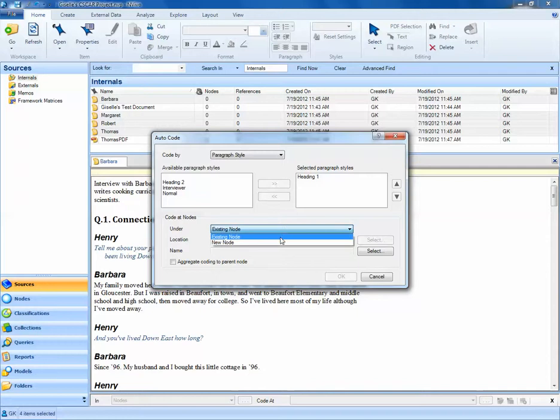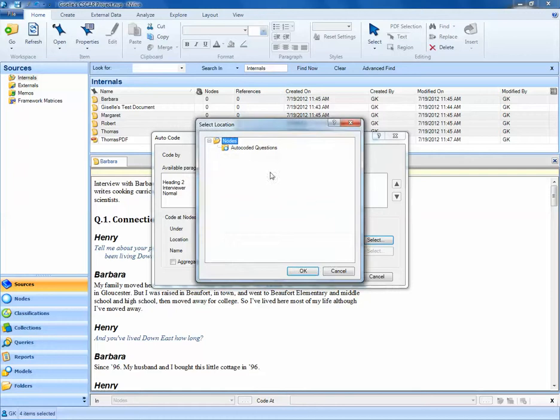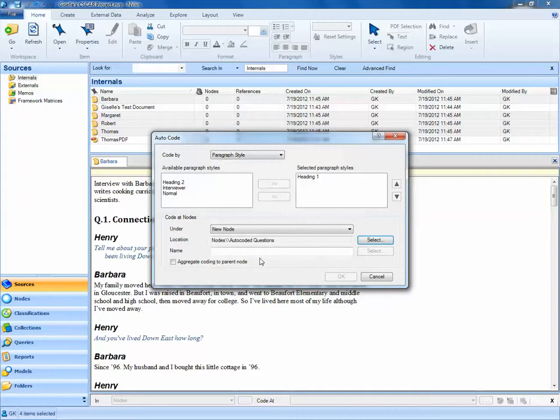We want to create new nodes, and the location of these nodes should be in the auto-coded questions folder that we've created. I'll select OK, and notice the saving location has been updated to nodes/auto-coded questions.